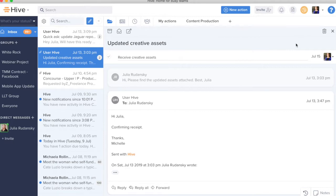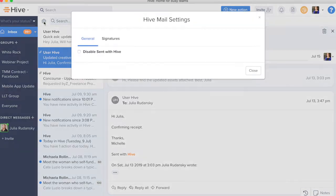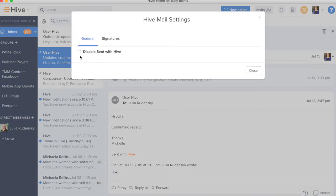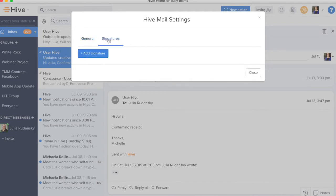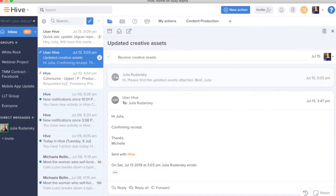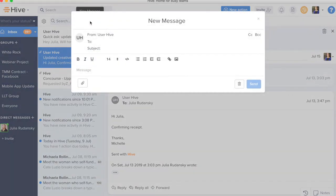Now, a few other things to note about Hive Mail when you're in it. You have a few key settings up here. You have general settings where you can disable sent with Hive Mail. You can add a signature. And over here, you can compose a new email if you would like.